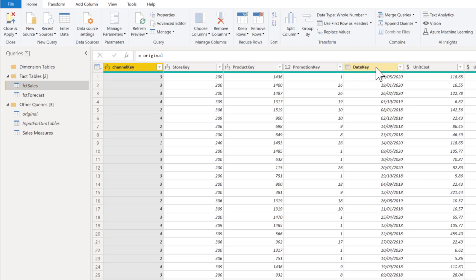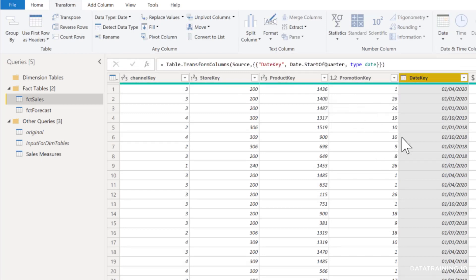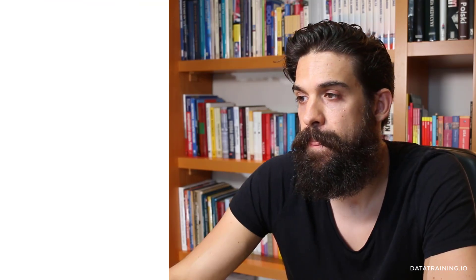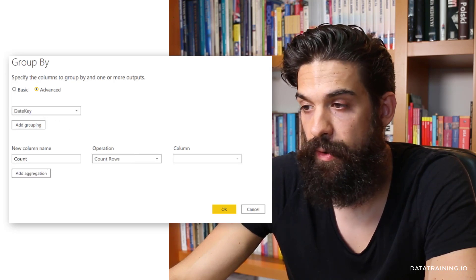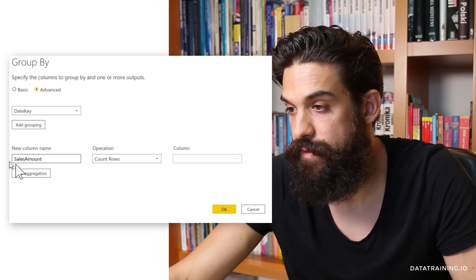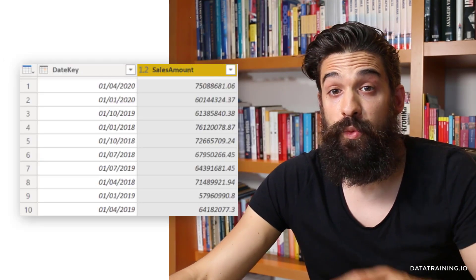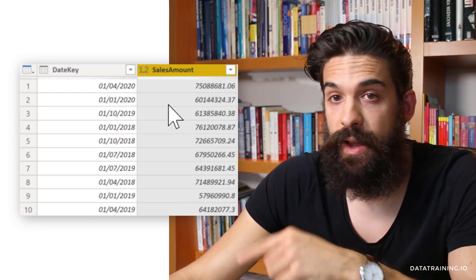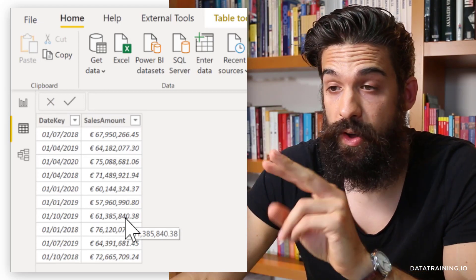Go to your date column, then go to Transform, do a date transformation, and take the start of the quarter. Once that's done, go to Transform > Group By, switch to advanced, and add a grouping by the date key. The column we need is the sales amount — we sum the sales amount — then click OK. You're now left with just 10 rows and two columns. Load that to the data model and you have a much smaller dataset with just two columns and 10 rows.